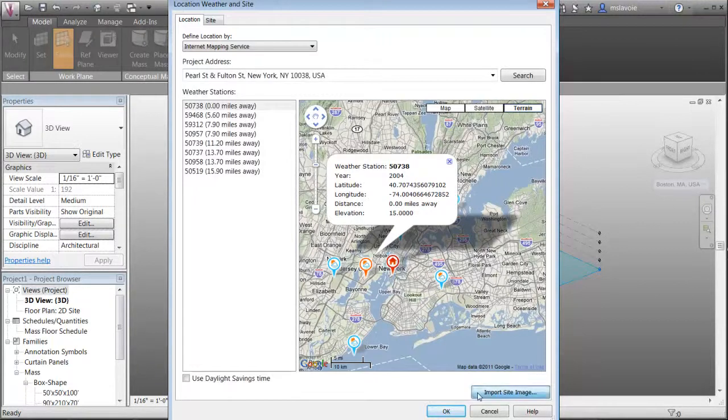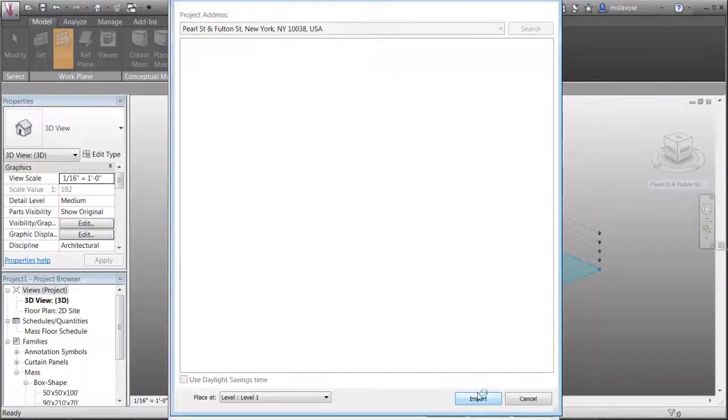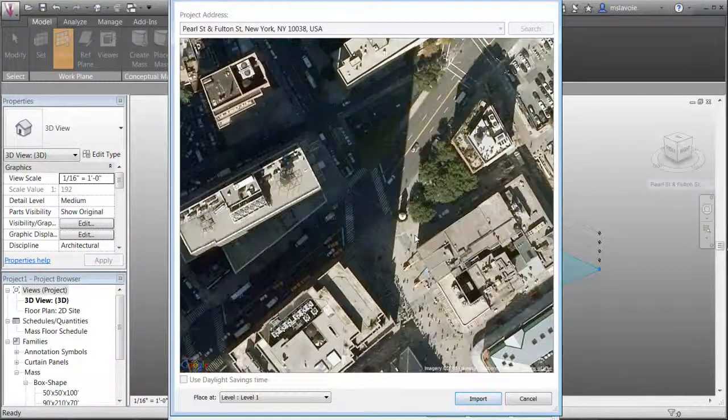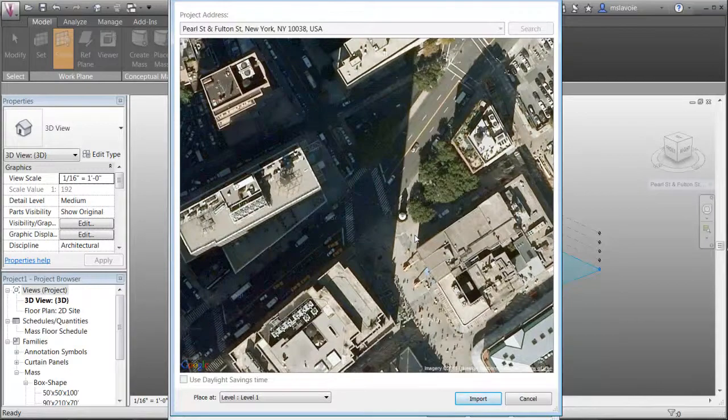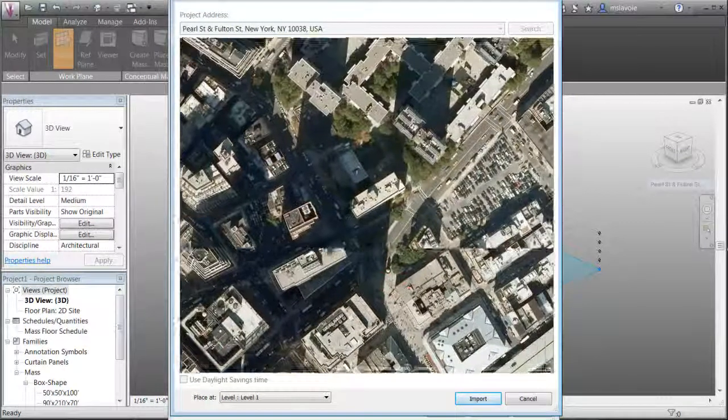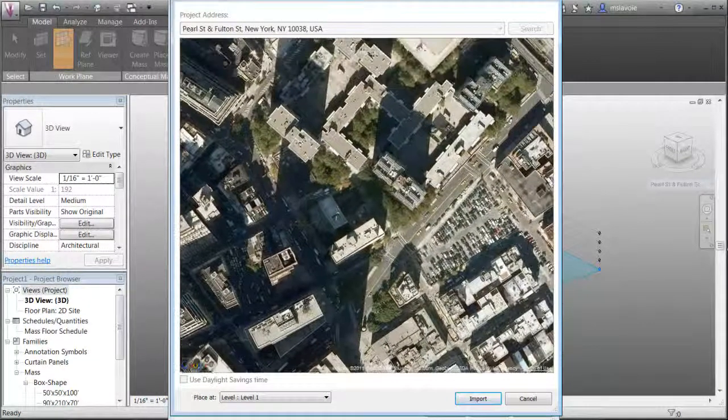Once you have established your location, click Import Site Image. You can pan and zoom the map in the Import Site Image preview dialog.